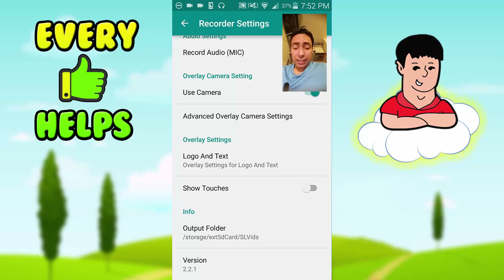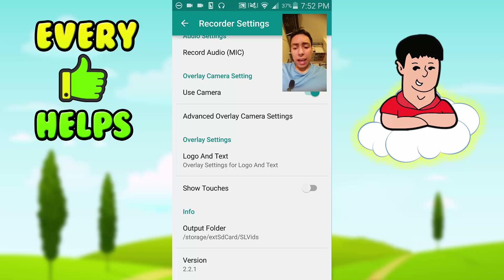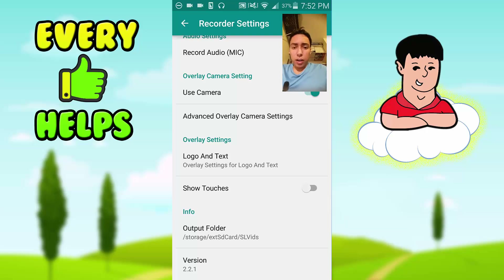The last setting is really important too — the Output Folder. I have an SD card with 8 gigabytes, so my output folder is set to the SD card, which is great because it doesn't interfere with my internal memory. You can click it and navigate to your SD card and choose any folder you want to save your recordings.